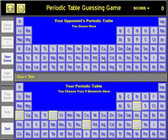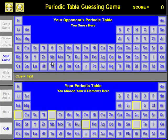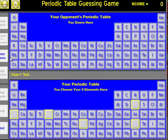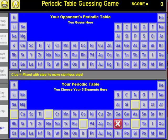Meanwhile, the computer has secretly chosen five elements of its own. The advantage that you have when you start the game is that you get a clue, while the computer will have to guess totally randomly, as you see here.